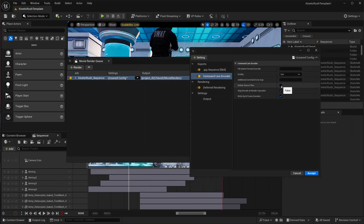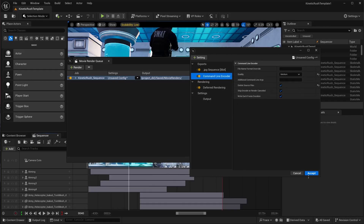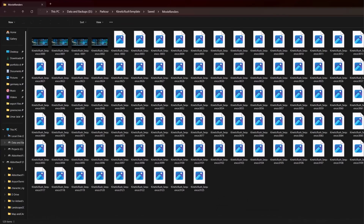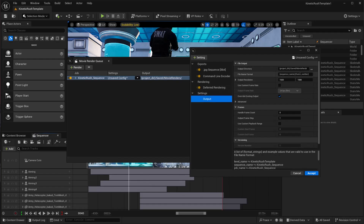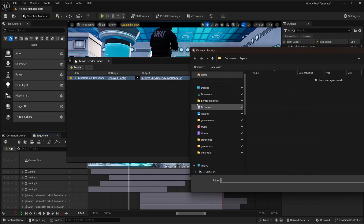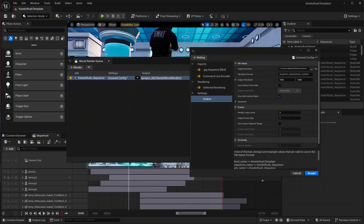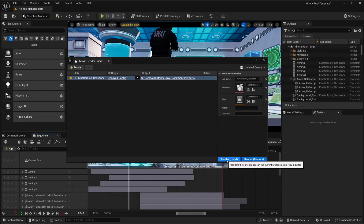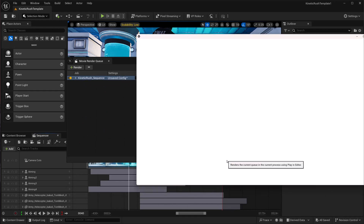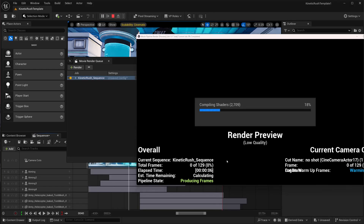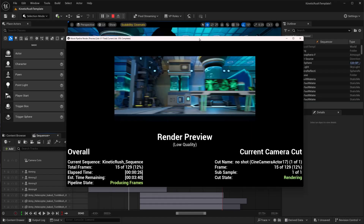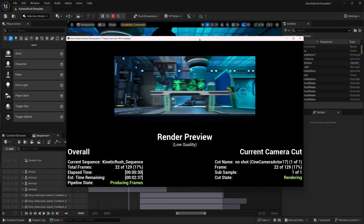Make sure you enable 'Delete Source Files' so when it renders the JPEG sequence, all the JPEGs are deleted and converted into an mp4 file — this is just for preview. You can also lower the scale for faster rendering. Hit Accept. Go to Output and set your path, making sure it points to the SSD. Accept and hit Render Local. You'll see this is a much faster method for just previewing. That's how you can render faster in Unreal Engine 5.